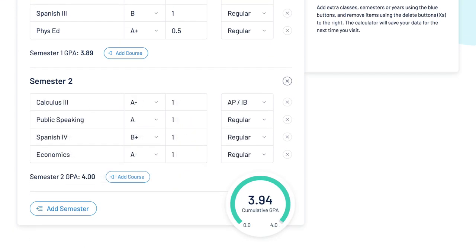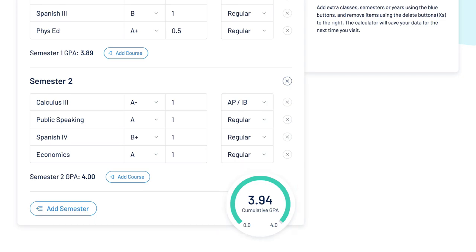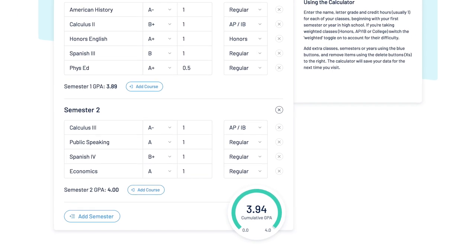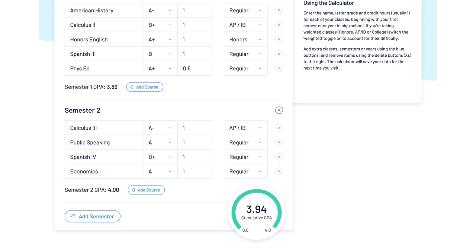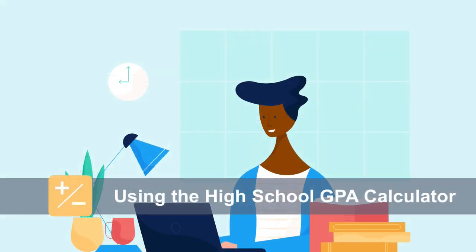Your cumulative GPA will appear in the bottom right-hand corner. Your data will be saved and waiting for you the next time you visit. With High School GPA Calculator, you'll be able to keep up with your GPA and stay on track to get into your dream school!